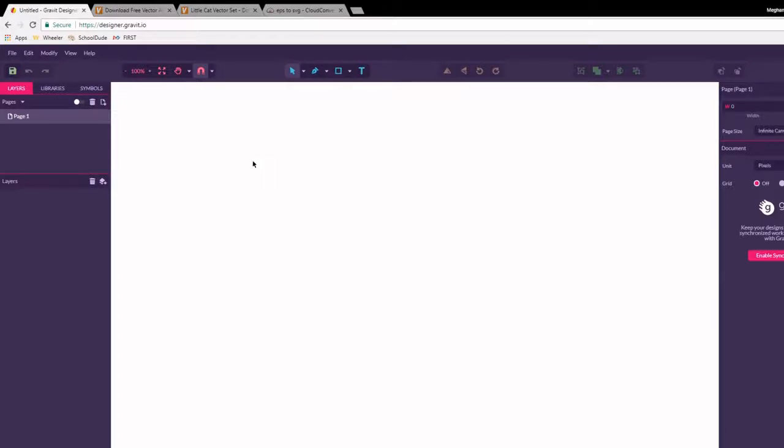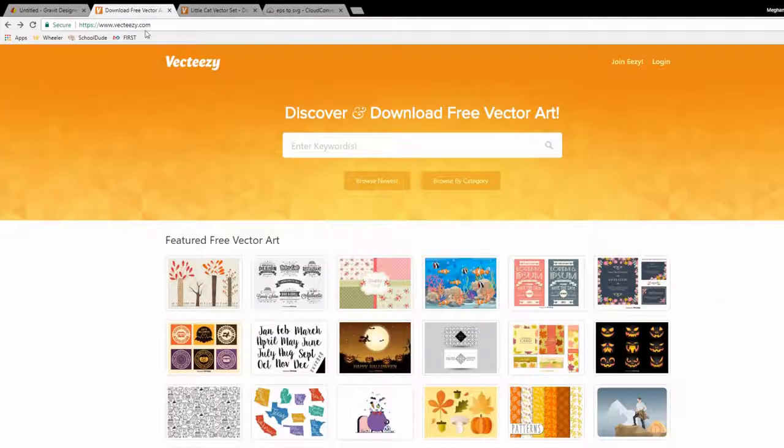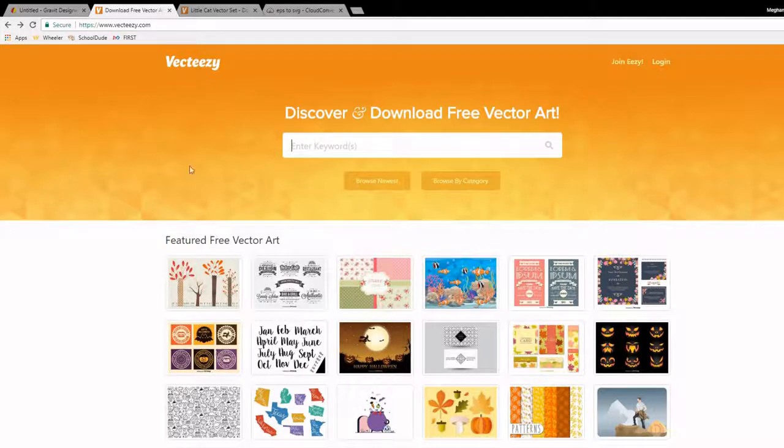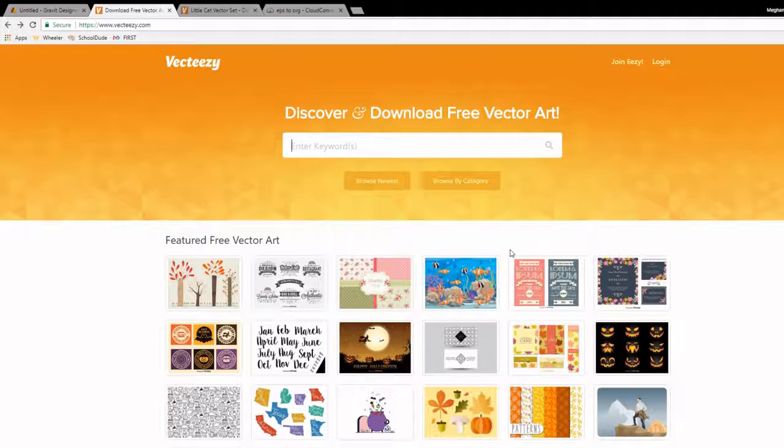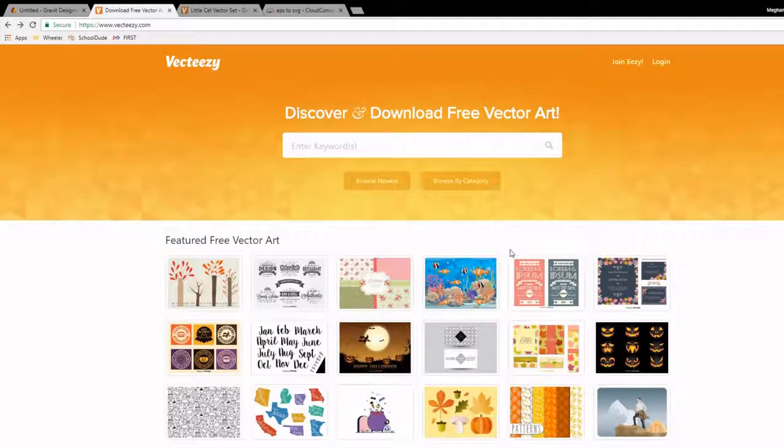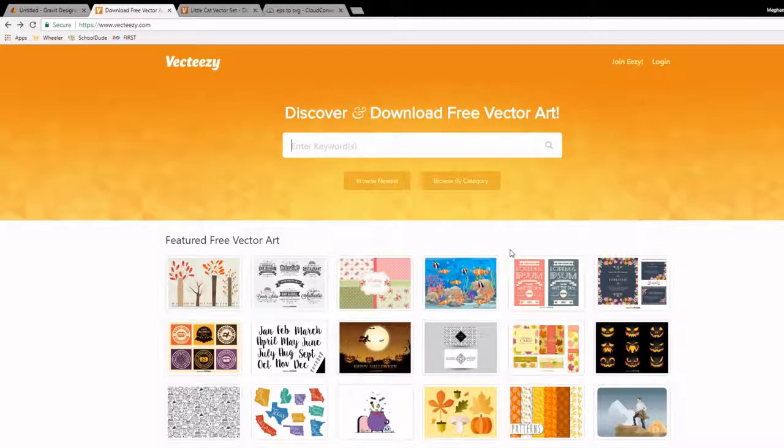So we are going to start by going over here to vecteasy.com. And this is going to search for just vector images. It is still not perfect and there is kind of a premium option so there are some things that you don't get to use. But overall it has a very nice wide variety of different vector images that you can use.